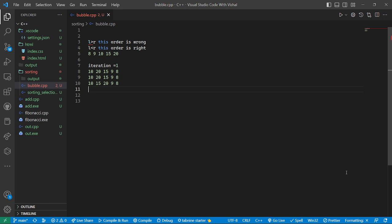In bubble sort, we look at the left element and the right element. If the value of the left is greater than the right, then the order is wrong. If the left value is less than the right value, then the order is correct.